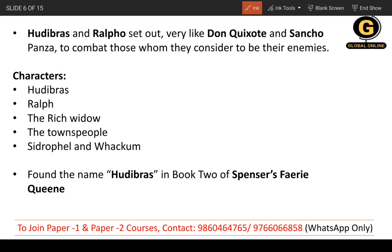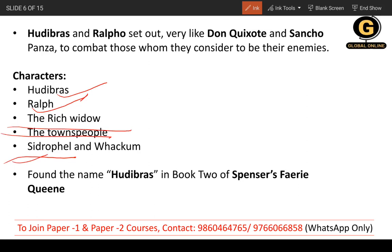When talking about this particular work, the characters are: the main character Hudibras, the second is Ralf, the third is the rich widow, the fourth is the townspeople, and the fifth is Sidrofell and Whachum.